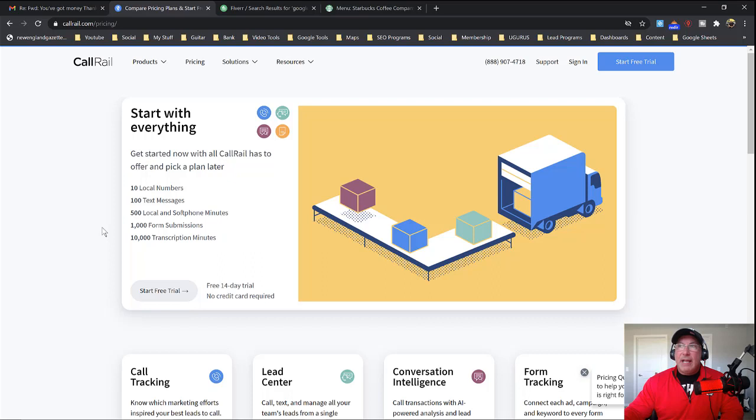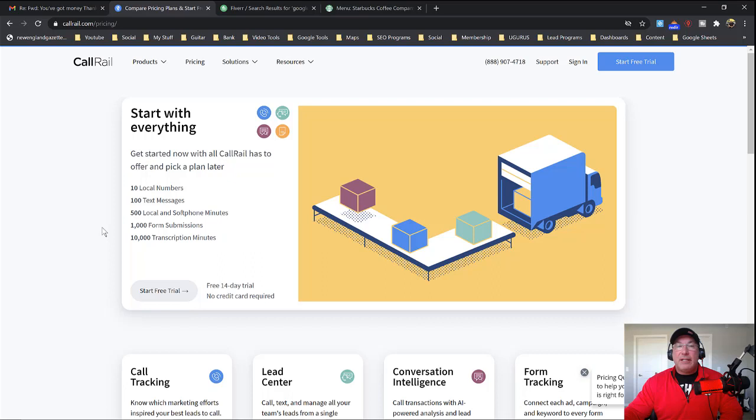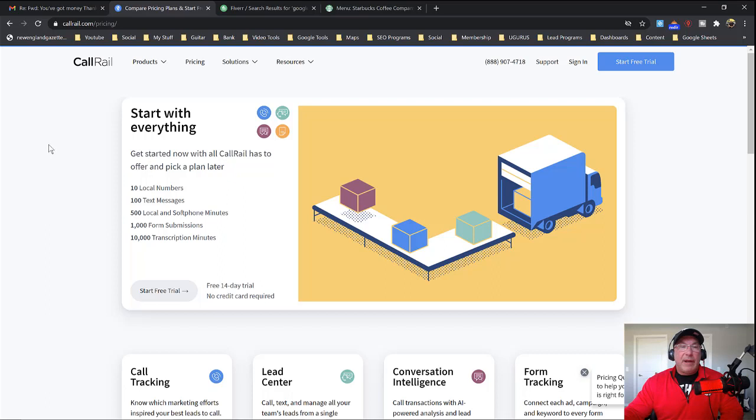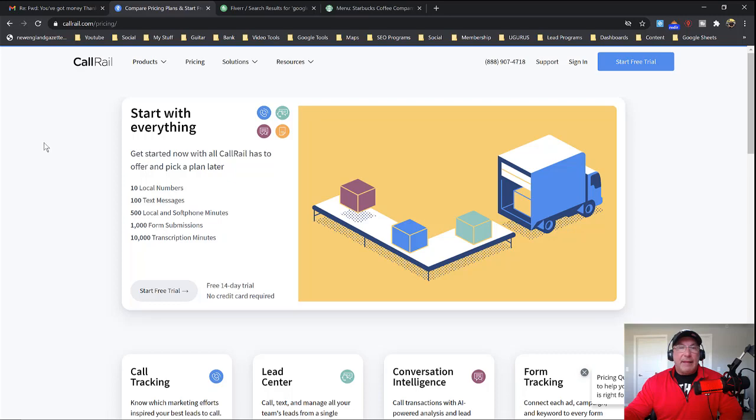And if you need phone numbers, one of the places we use is called CallRail. And you can get a package here for $45 a month and it'll give you more than enough time, text messages and a bunch of phone calls. You could also use an answering service. I'll put it in the description below. There are answering services just made for Google My Businesses. So people answer the phone, they take the message and send it over to you.